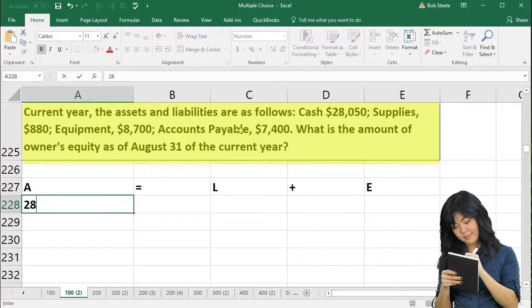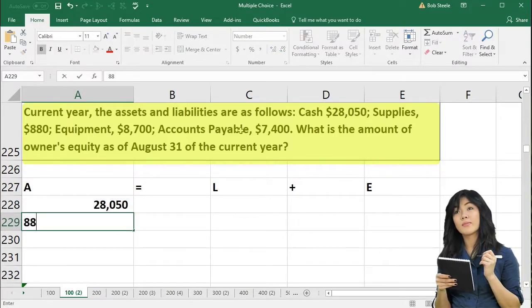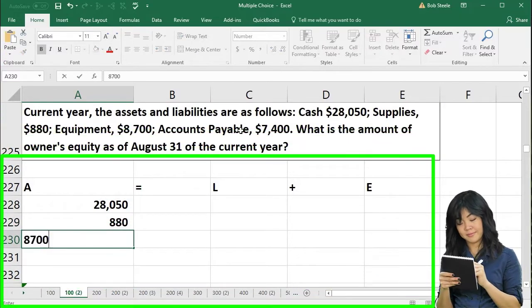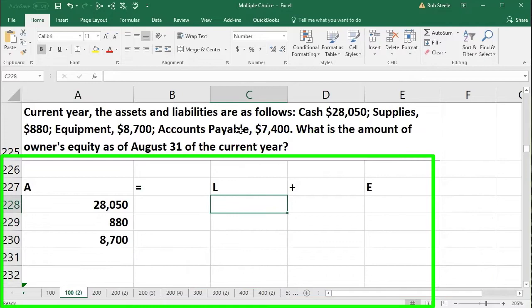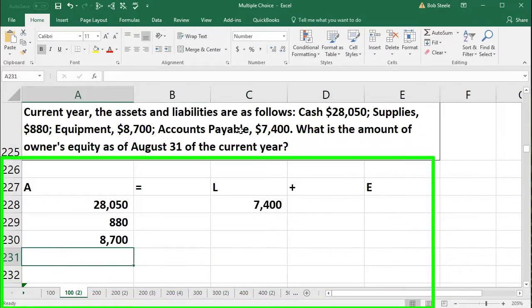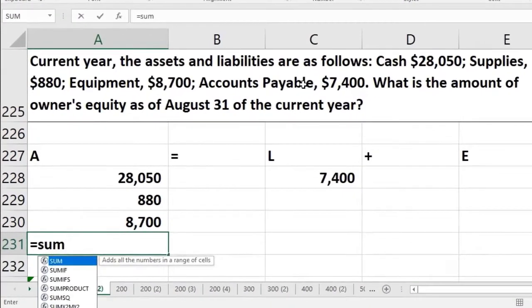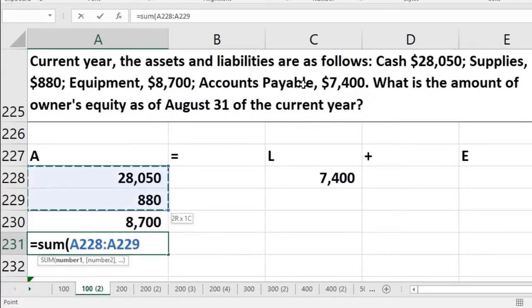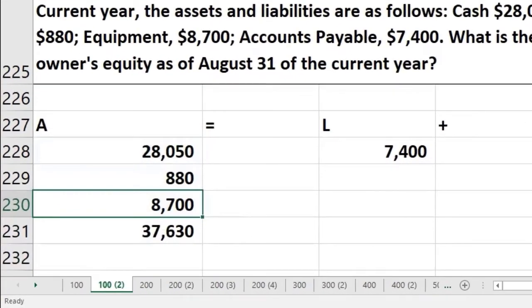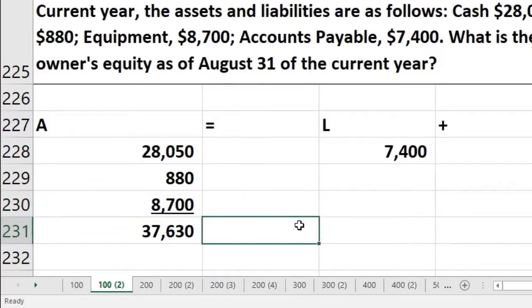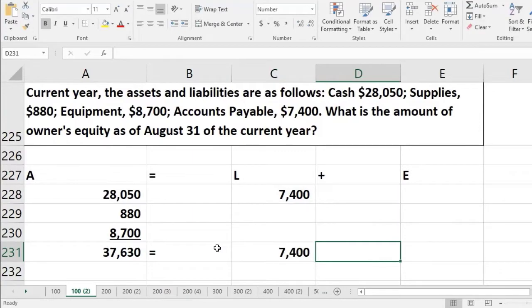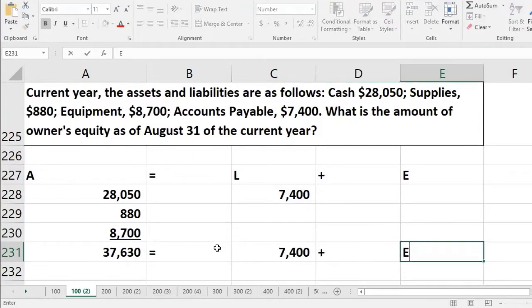Cash $28,050, supplies is an asset at $880, equipment is an asset at $8,700, and accounts payable is a liability of $7,400. Adding up the assets: $28,050 plus $880 plus $8,700 gives us $37,630. That equals liabilities of $7,400 plus equity. There's our equation.